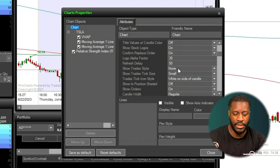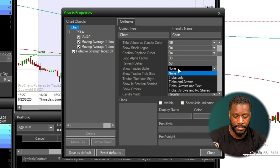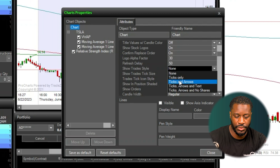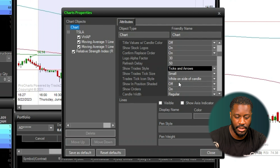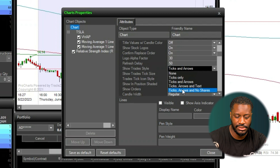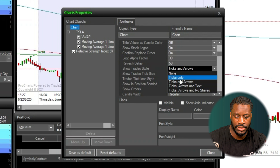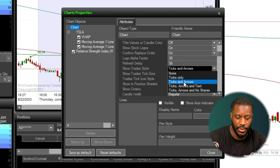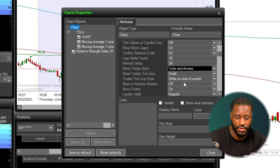Right now it's set to none, so we're going to change that to ticks and arrows. You can also see there are some other options here — ticks, arrows and text; ticks, arrows and no shares; or just ticks only. We're going to choose ticks and arrows.